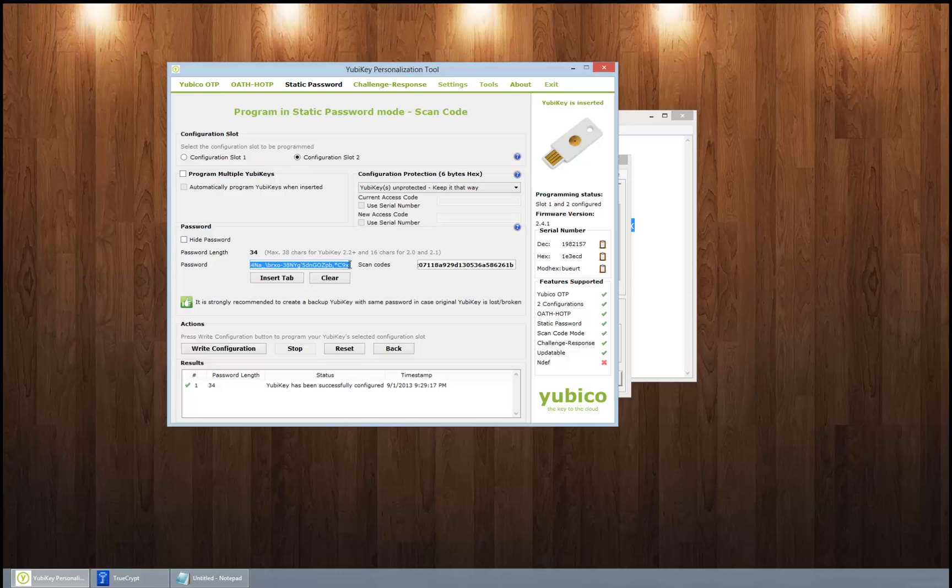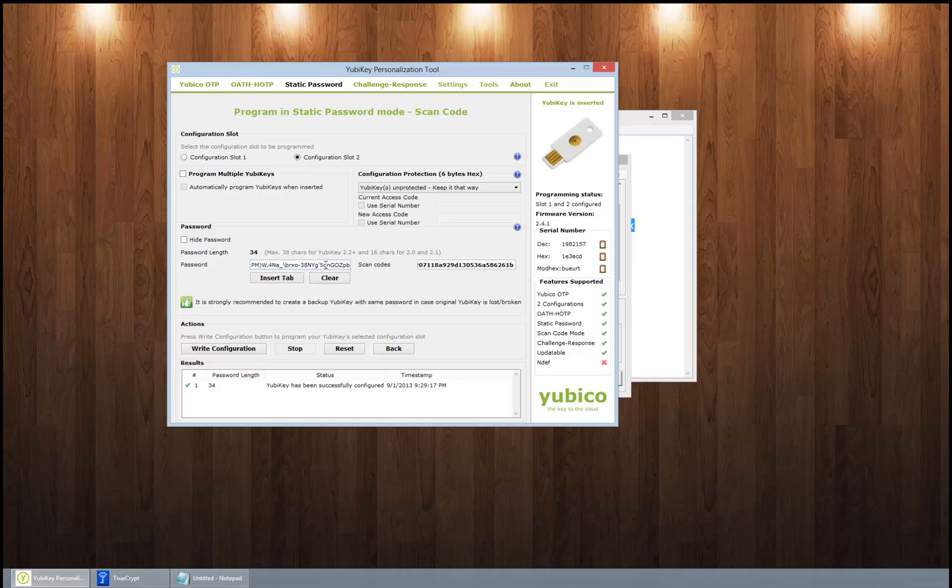Remember the first half, and then you can save the gibberish out in a text file or whatever. But this just makes it easier to input a very strong password into something like TrueCrypt.